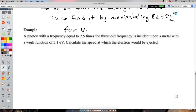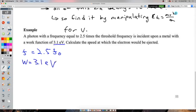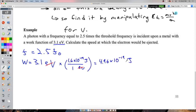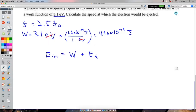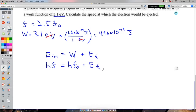A photon with frequency equal to 2.5 times the threshold frequency is incident upon a metal with a work function of 3.1 electron volts. Calculate the speed at which the electron would be ejected. We'll need to convert the work function to joules since it can't be used with kilograms and meters per second in the kinetic energy formula.